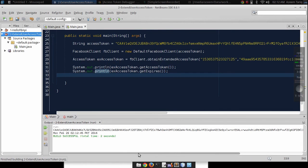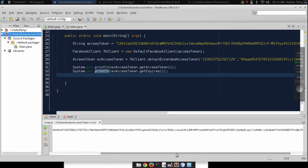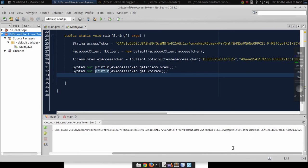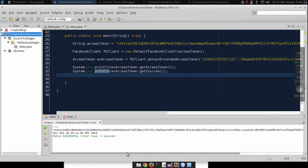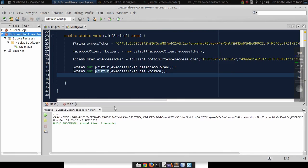So you can see that we got this long access token.